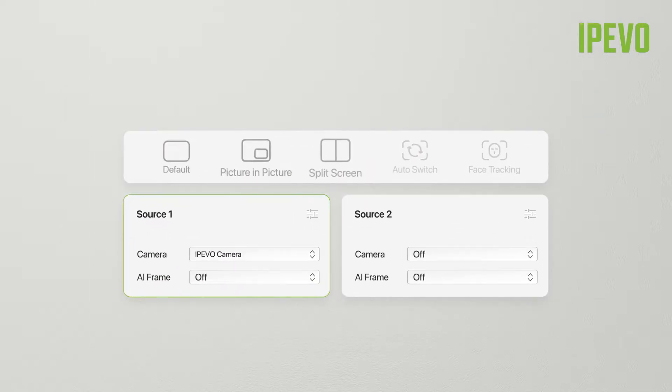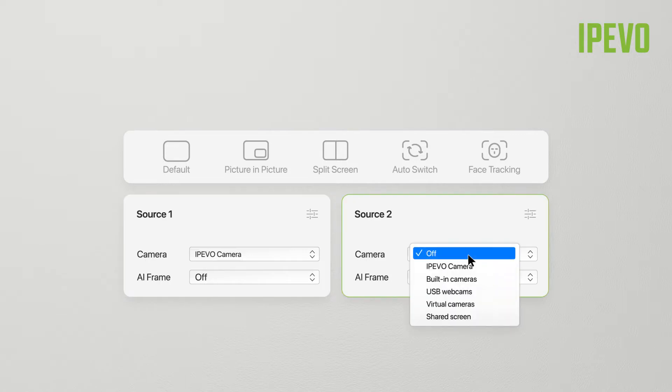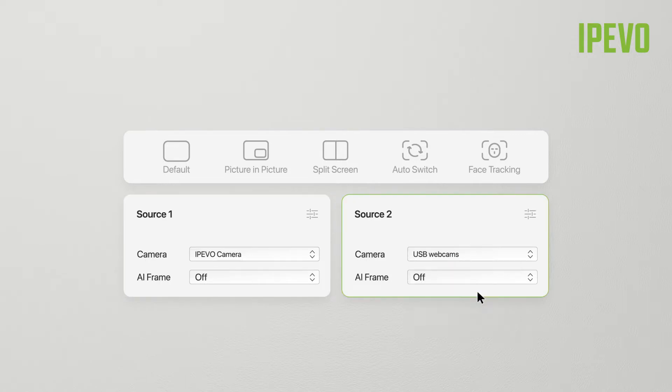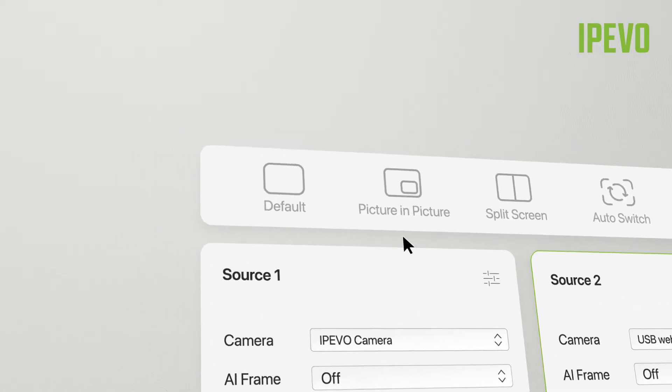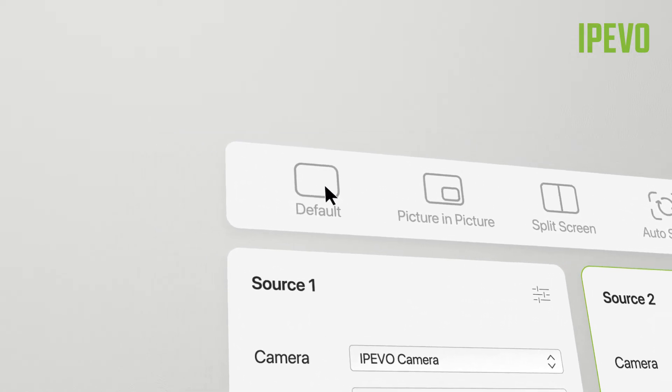In the camera management bar, you can choose how you wish to display the video feed from Source 1 and Source 2. The default mode is ideal when displaying video from a single source.